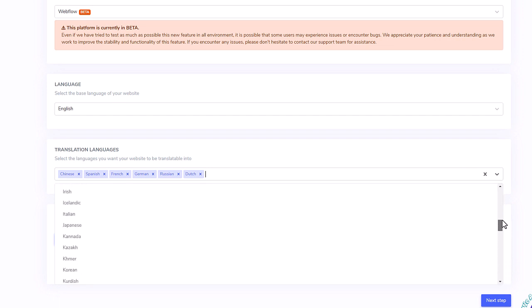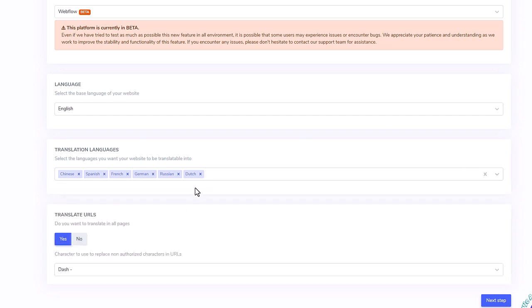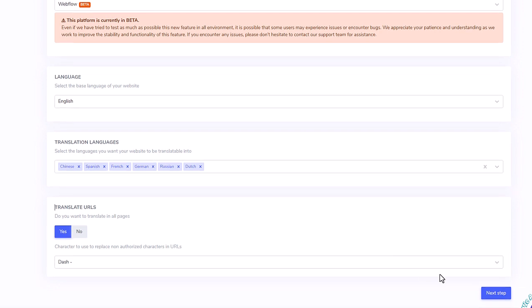Currently, there are 85 languages available, so you have plenty of choice depending on your business location or what is your customer target.